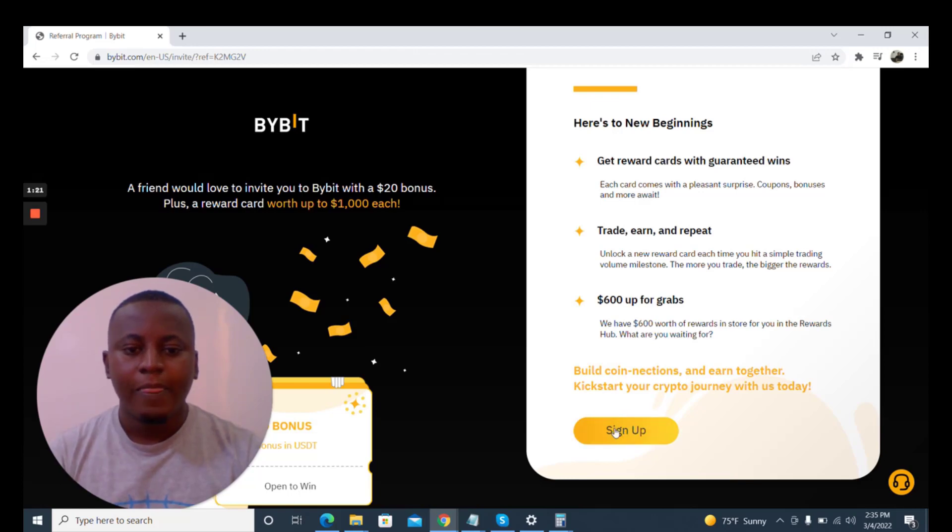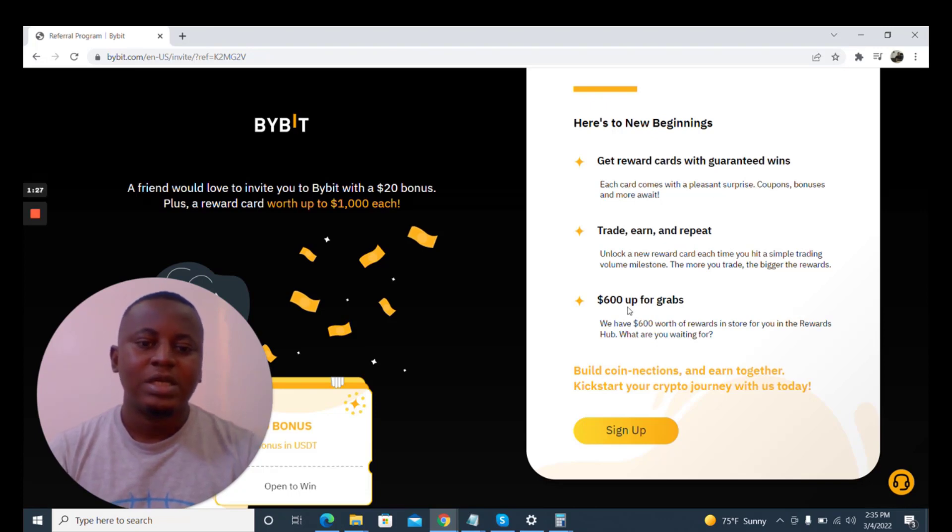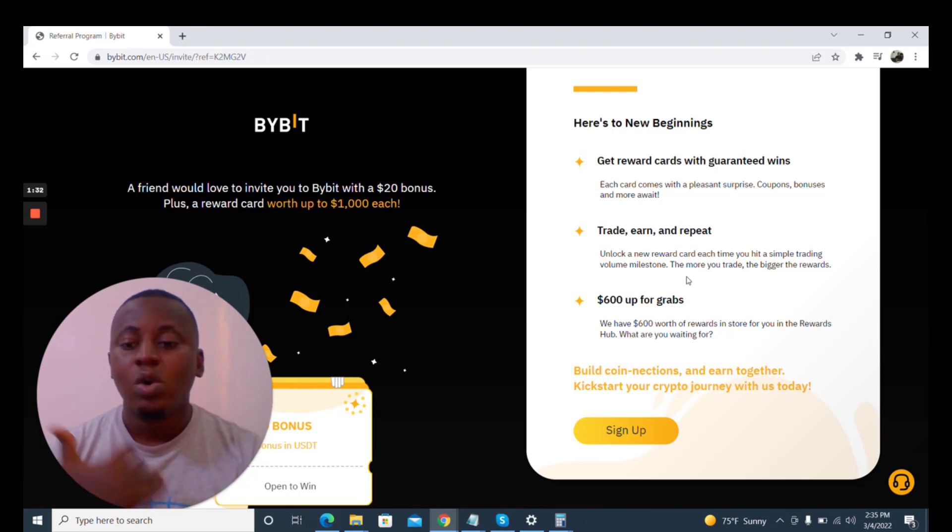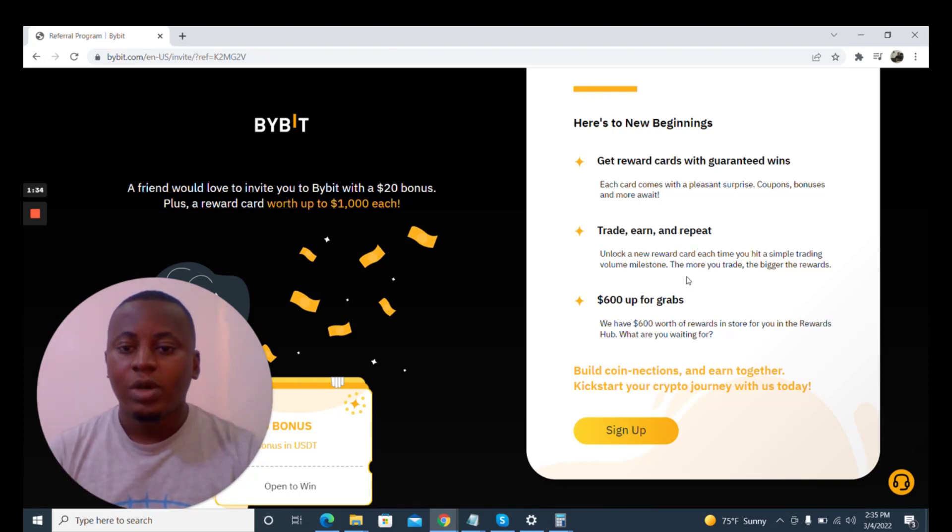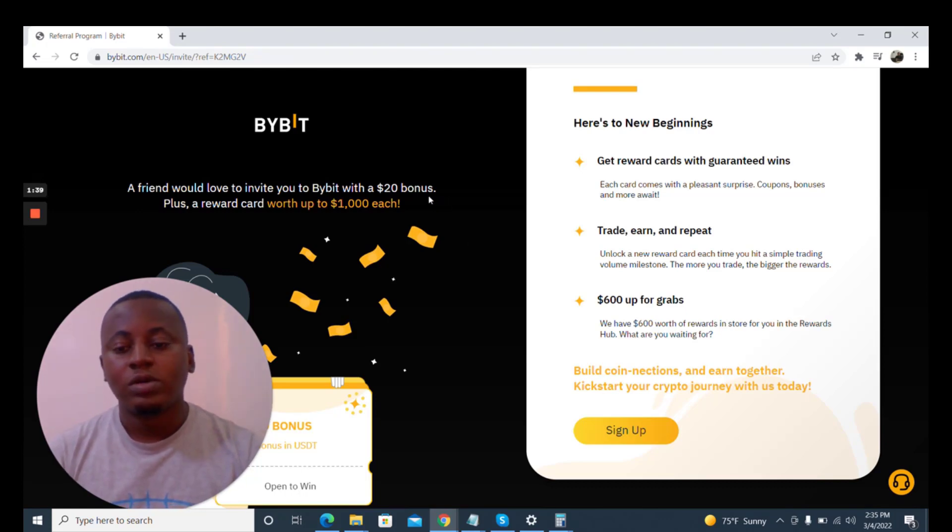There are rewards here. Get reward cards with guaranteed wins, trade and repeat, $600 up for grabs. Those are the rewards that they give you when you sign up.